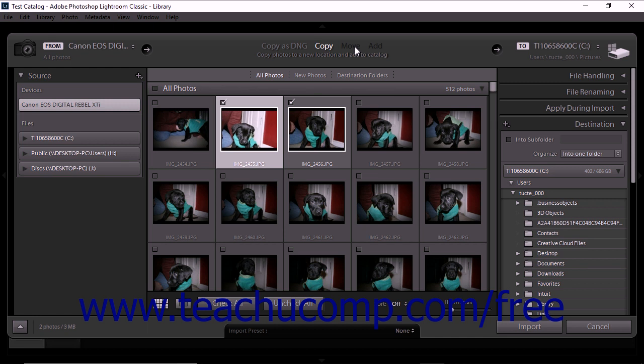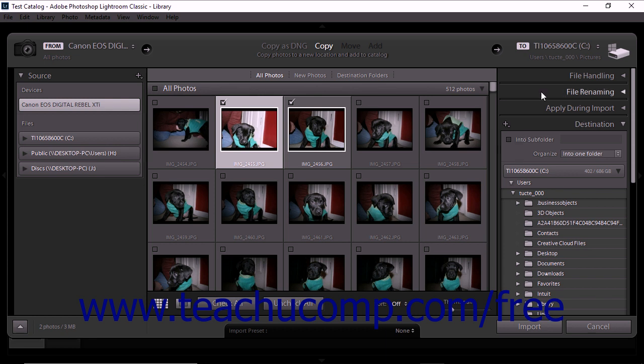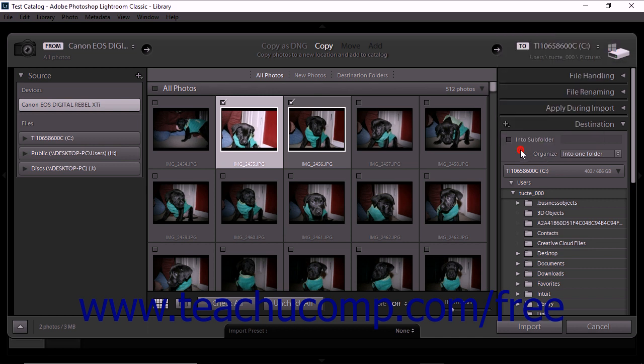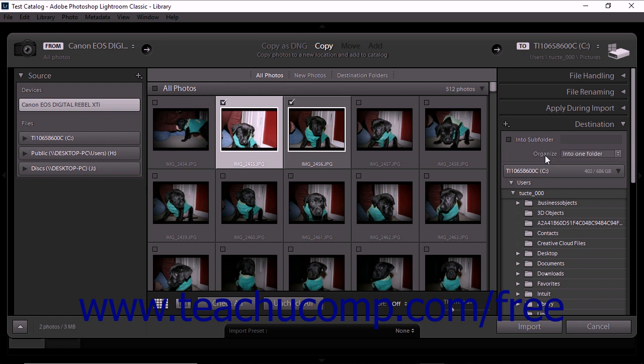After selecting photos for import and choosing an import method, use the Destination panel on the right side of the screen to determine where your imported photos will be stored. By default, the Destination panel will display the location where you most recently stored imported photos. You can also use the To button in the drop-down menu to select a Save location for imported photos. Refer to the previous lesson to review the steps of selecting a destination location for imported photos. The Into subfolder checkbox and Organize drop-down function the same way when importing from a camera or card reader as they do when you are importing photos from a location on your computer.